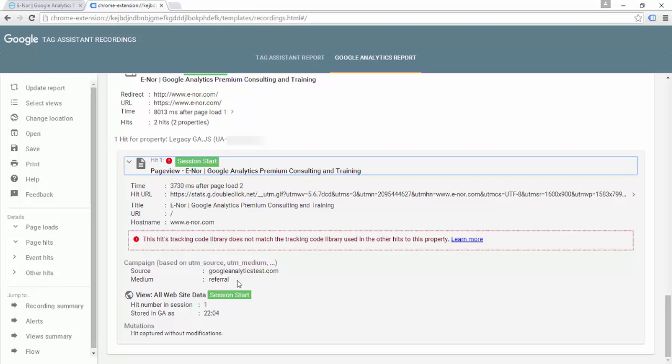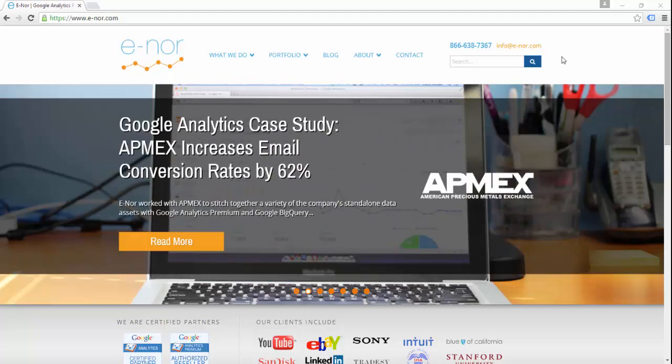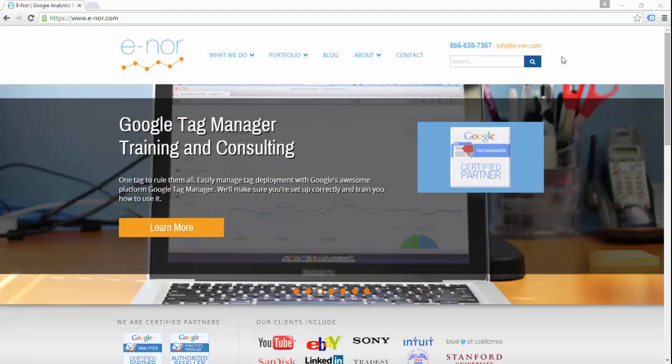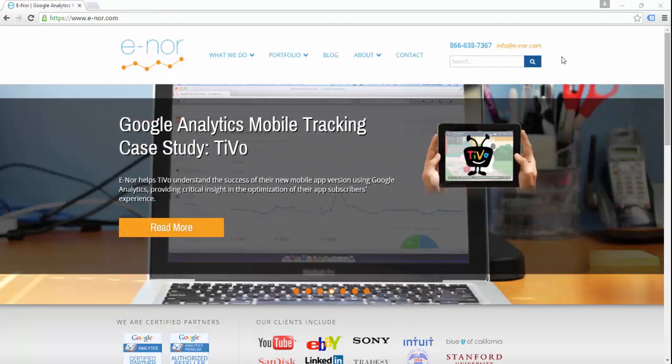Keep in mind that all of these errors have been generated intentionally for the purposes of this demo. This concludes our Google Tag Assistant demo video. Hopefully you can now use Google Tag Assistant to help you debug and uncover information about Google Analytics and Google Tag Manager, as well as other Google products that might be implemented on a page.